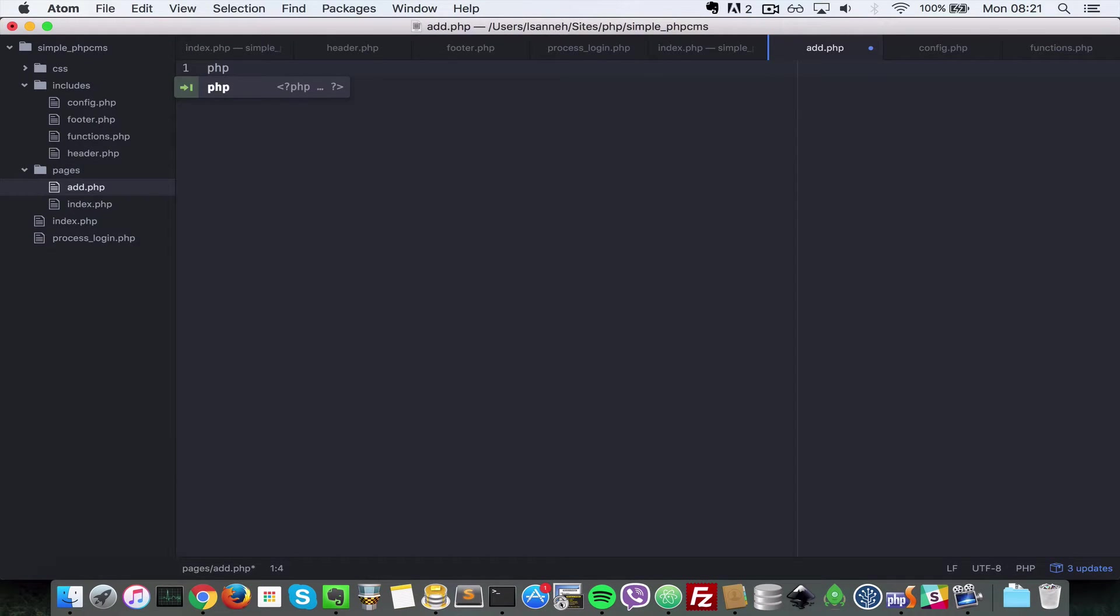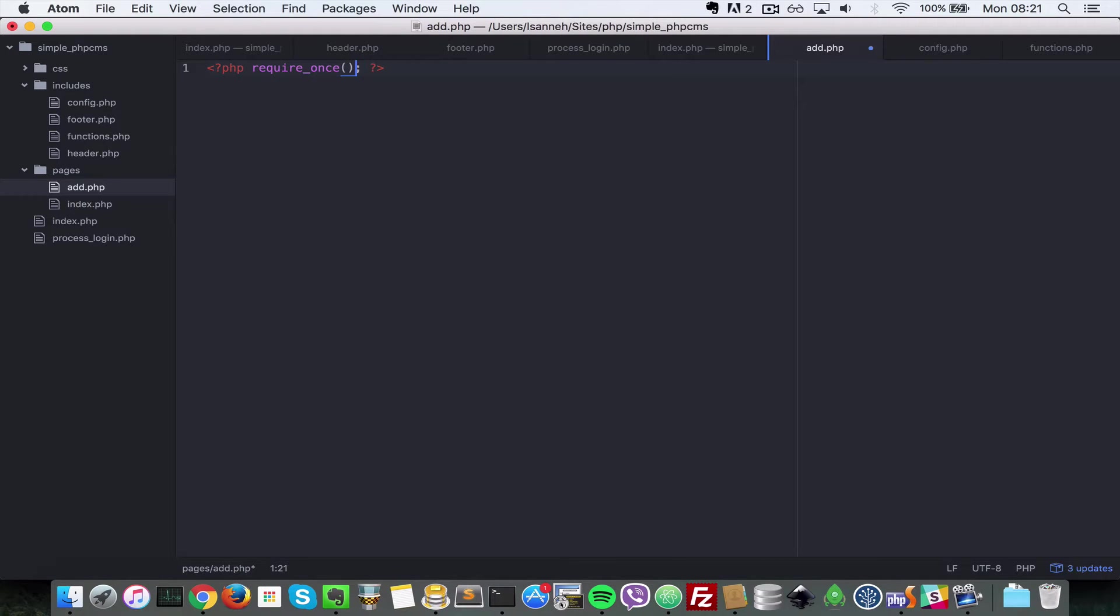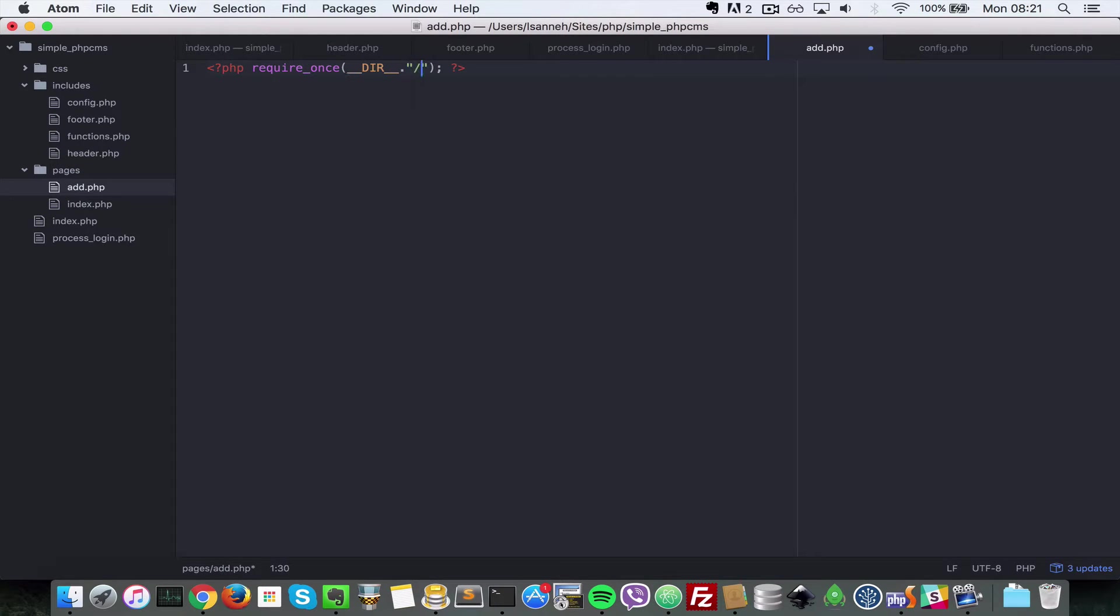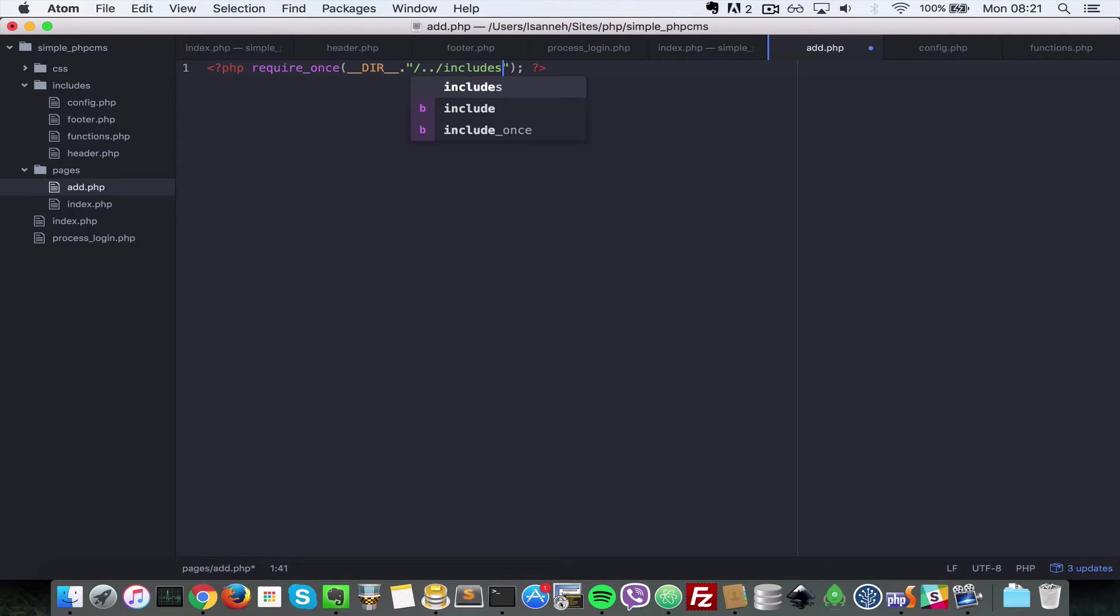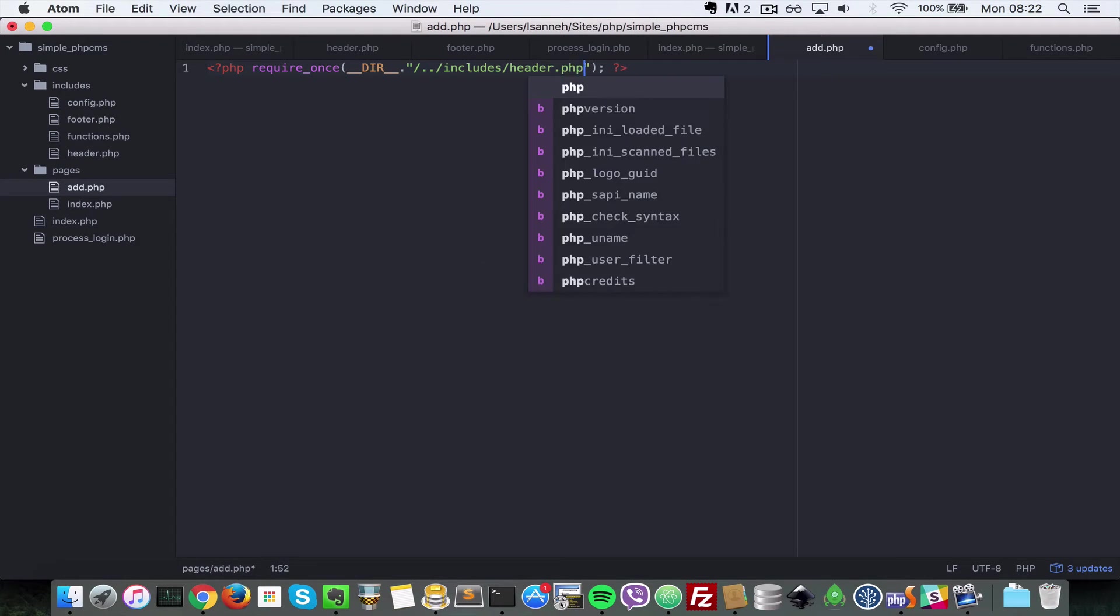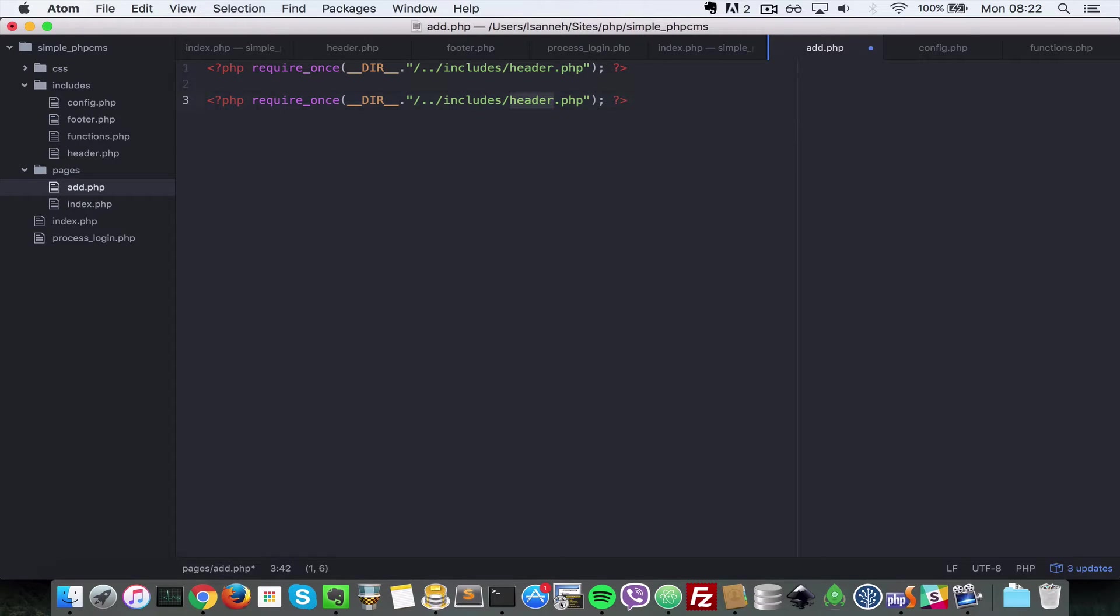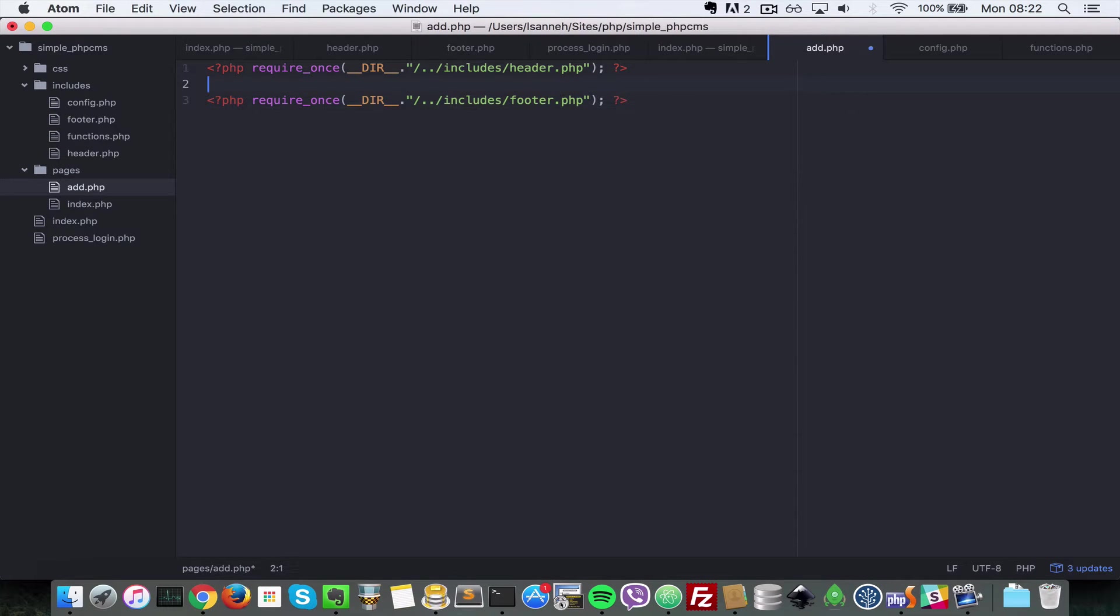In there we're just going to require the header and footer files. Let's do require_once __DIR__ dot then four slash include then four slash header.php. Let's duplicate the same for the footer as well, and then we're going to write the contents inside. So footer.php.